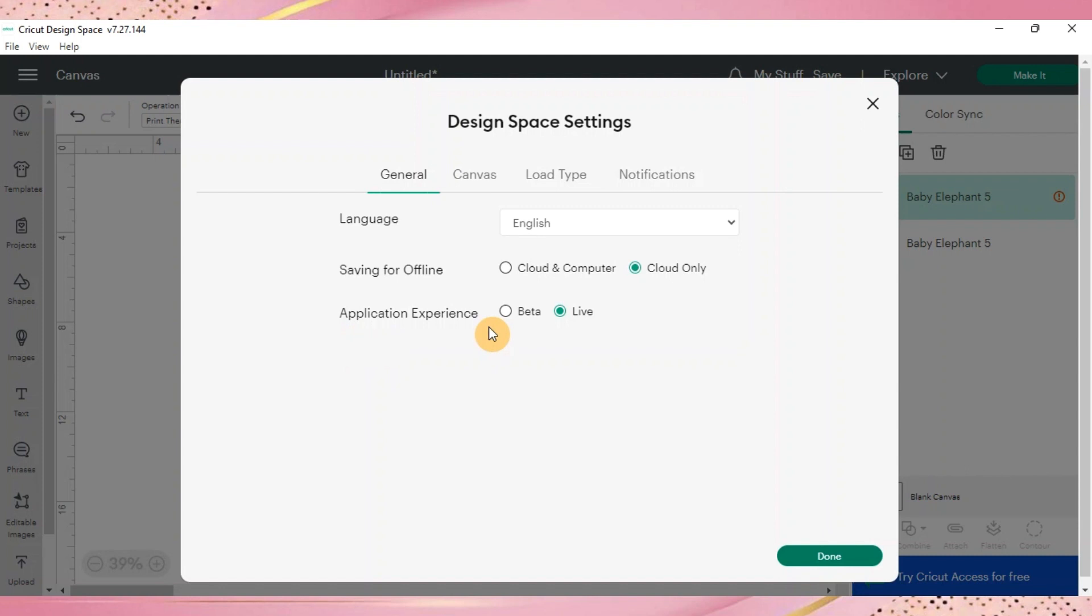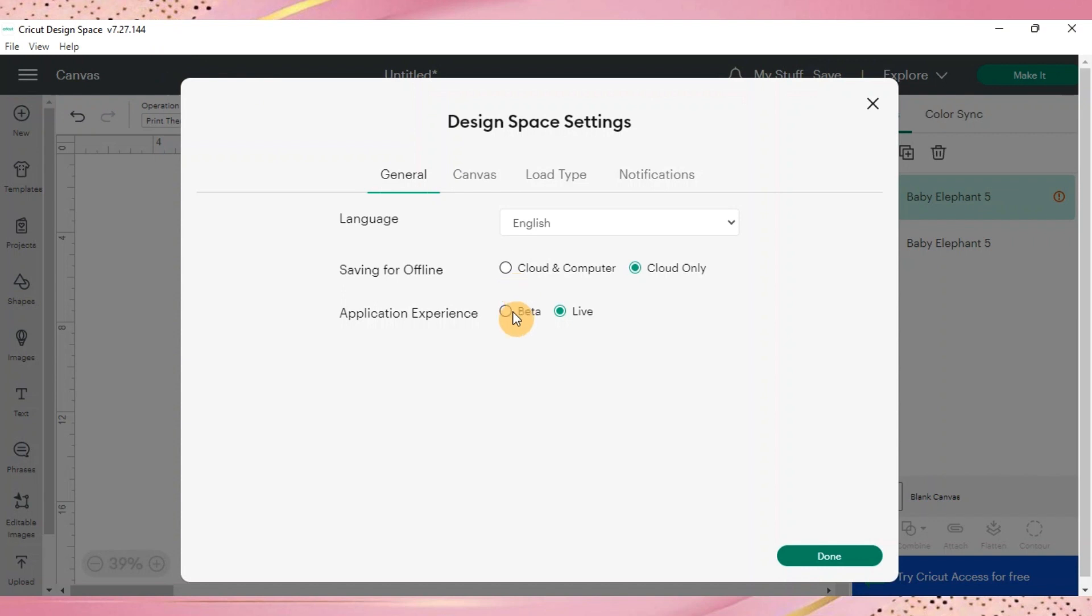As you can see, it is selected as live and even over here where you have your Cricut, this is the version it comes up with. Do notice that because later it's going to change. So go ahead and change and click to the beta.